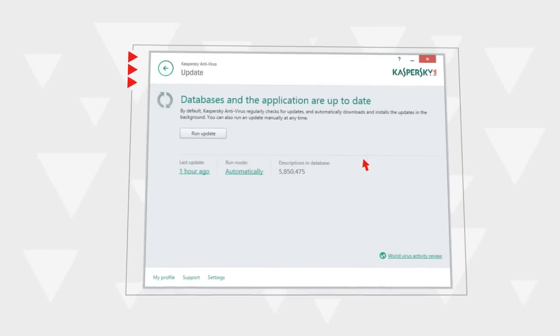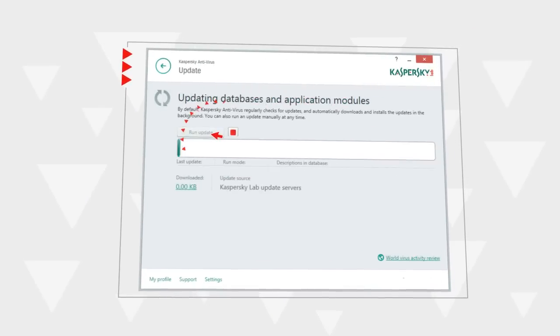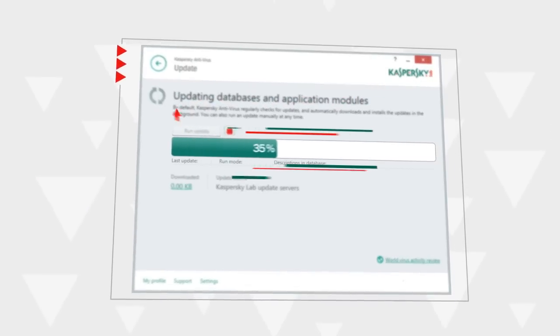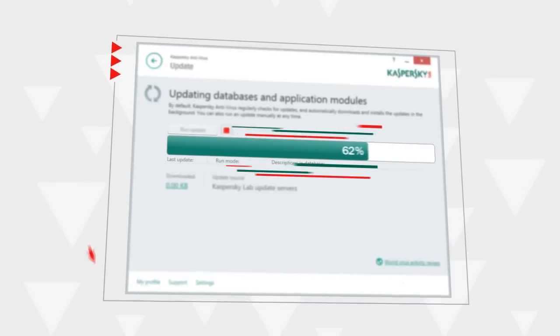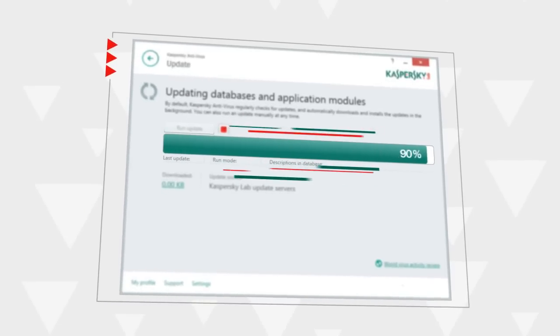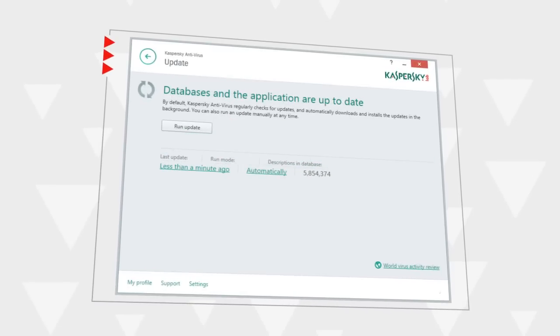Launch the update process and wait until it's over. Your antivirus databases are now up to date.